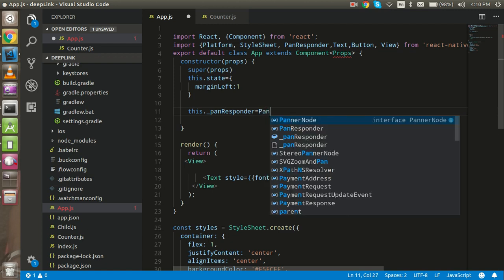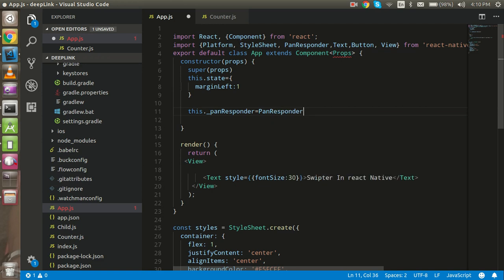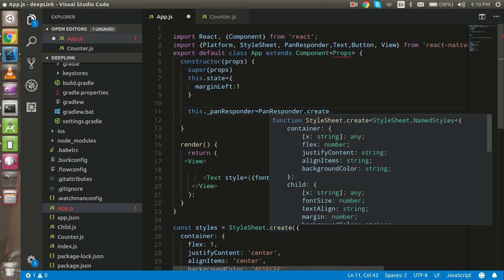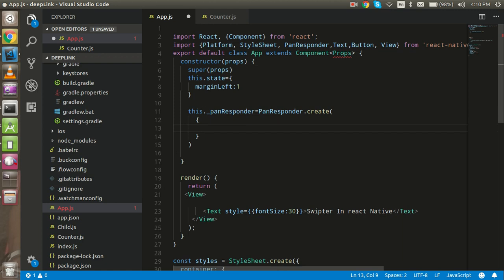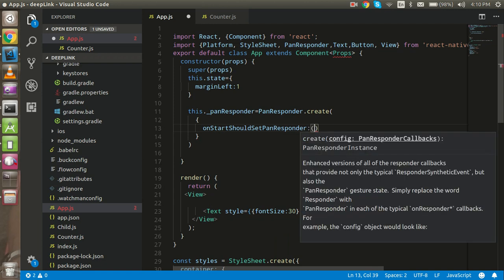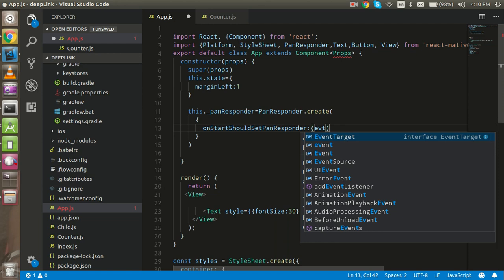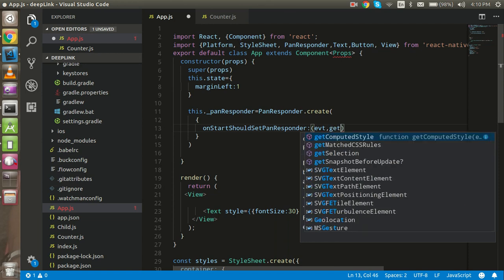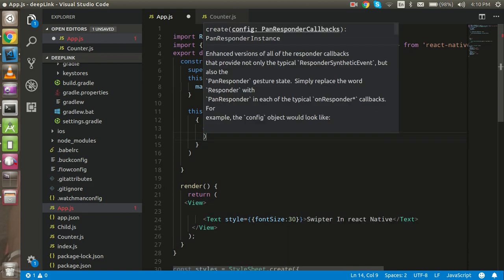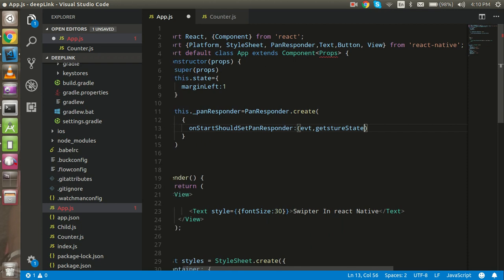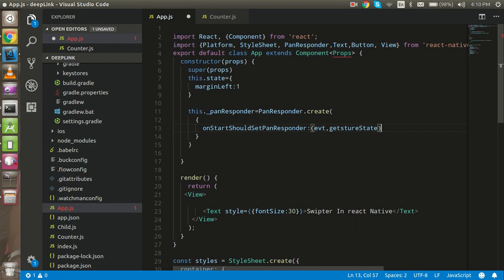First, take a variable like `this._panResponder` and use PanResponder — it's similar to how you create a stylesheet with `StyleSheet.create`, the same kind of object structure. There are lots of events available, but we are going to use two. The first is `onStartShouldSetPanResponder`, which takes two params: `event` and `gestureState`.